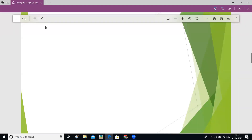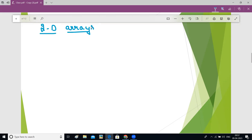Hello everyone. In this video, let us learn the concept of two-dimensional arrays. Whatever we have learned till now are one-dimensional arrays. Two-dimensional arrays are also called as matrix. Many questions will be asked on this. First, let us understand these two-dimensional arrays in detail.